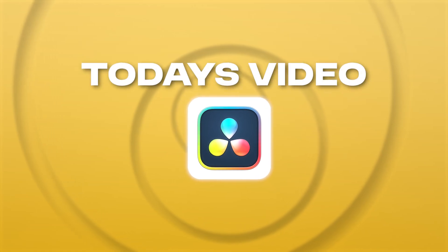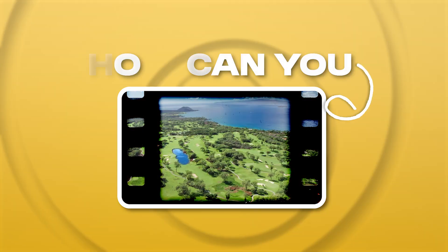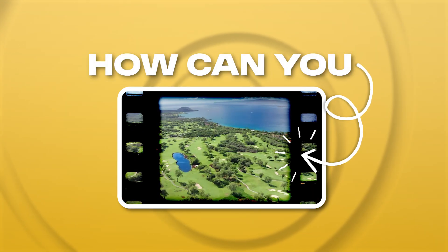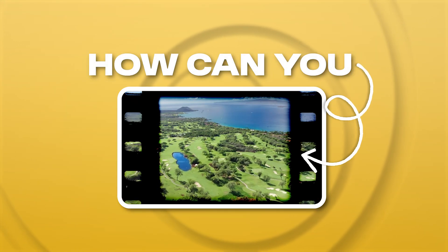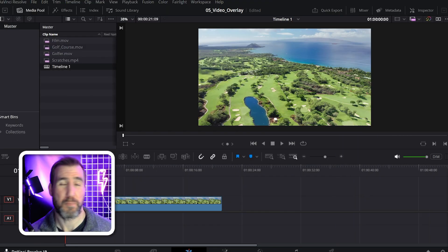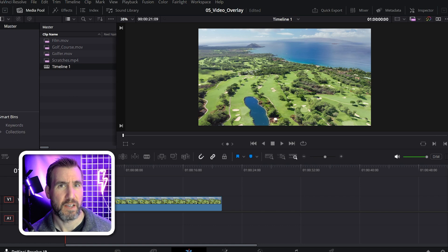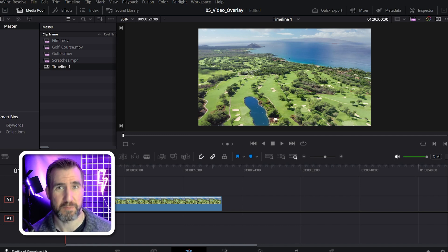In today's video for DaVinci Resolve, we'll look at how you can overlay one video on top of another. We'll look at the basic case and then I'll show you some more advanced effects.